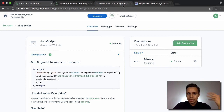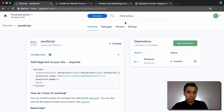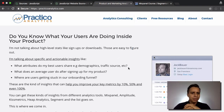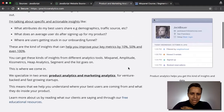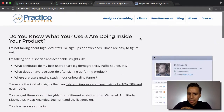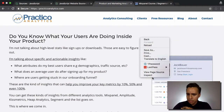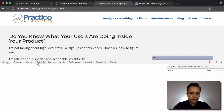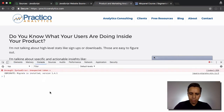It's now loaded on every page of my website, and we're going to go in and send some events and see them go through Segment and then eventually to Mixpanel. So let's hop onto the website. We won't see the snippet on the page because it's loaded through Google Tag Manager, but we can go to the console.